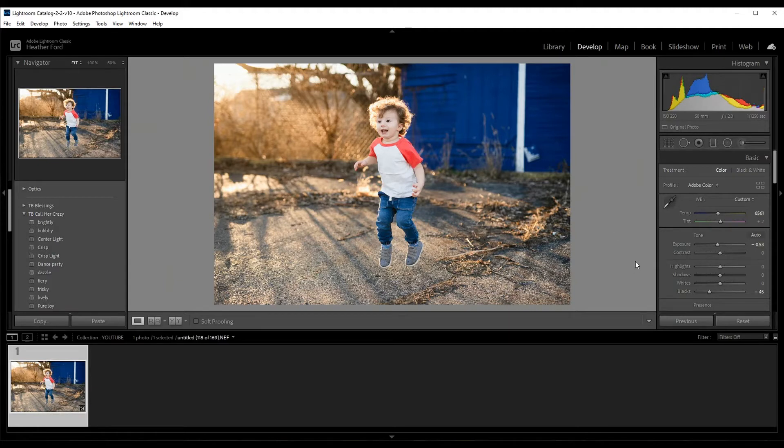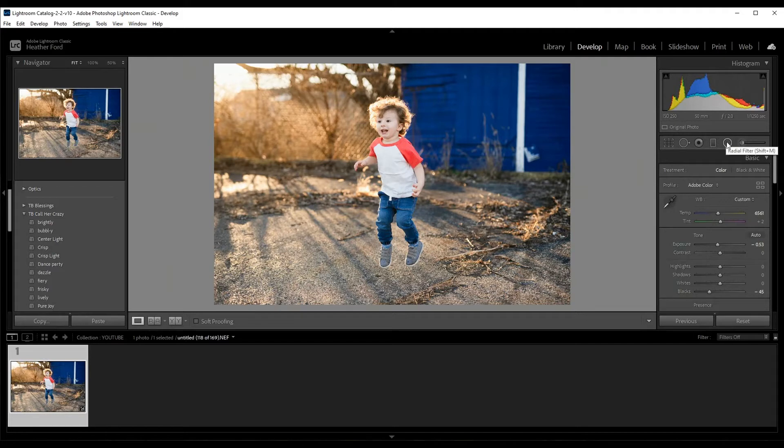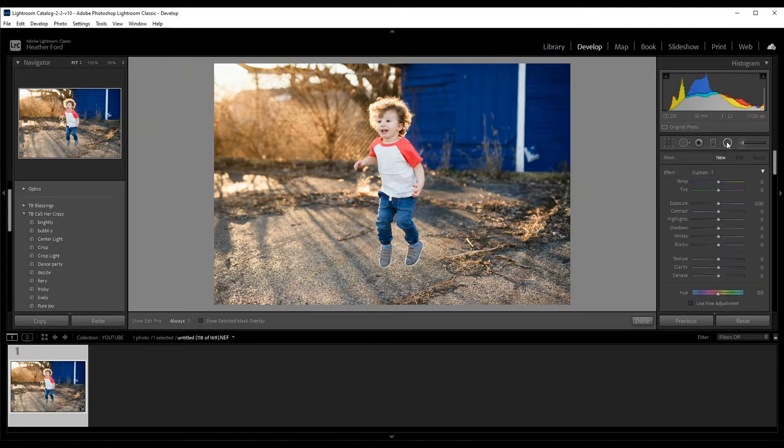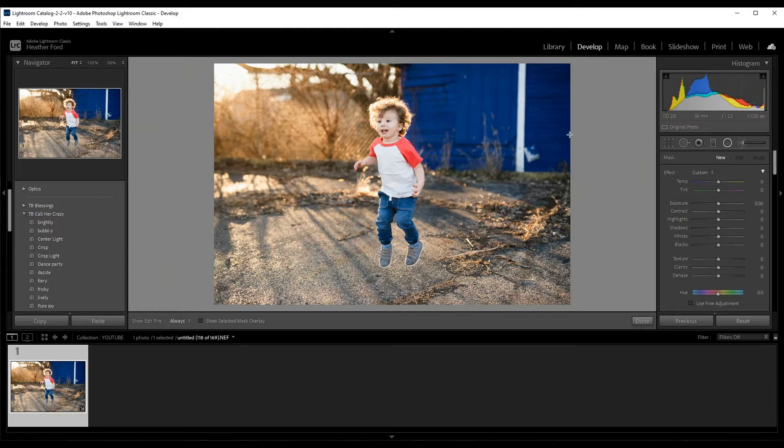All right, so there's two ways you can do this: you can use a brush or you can use a radial filter. Now I really recommend the filter just because it runs smoother, you don't have to worry about missing certain areas in your photo.